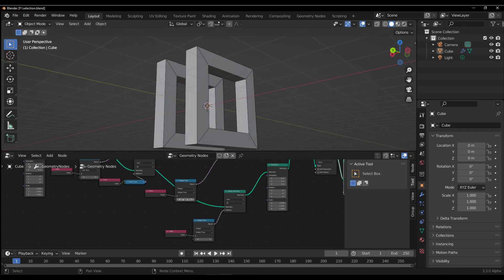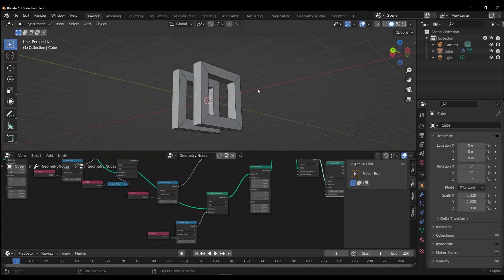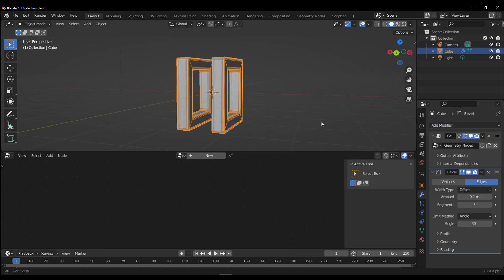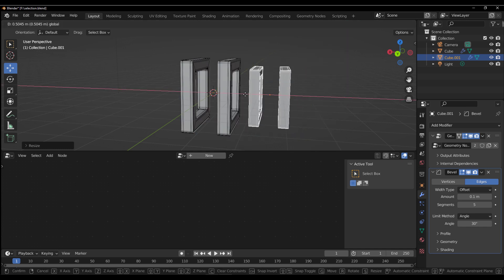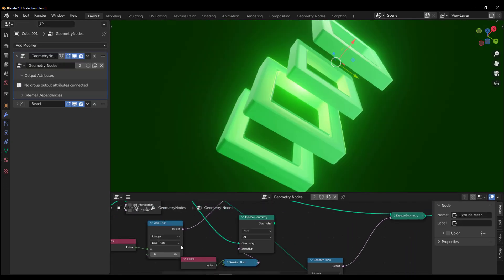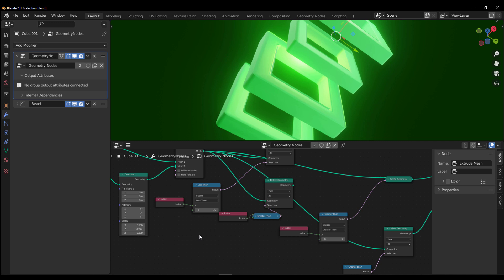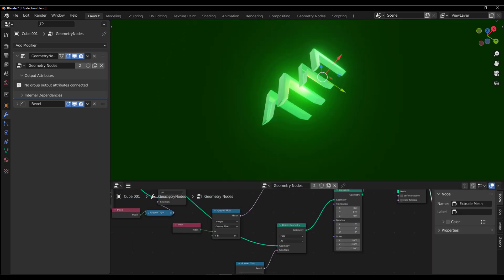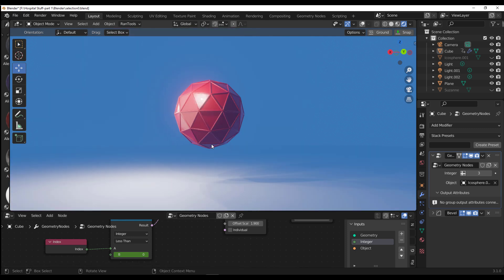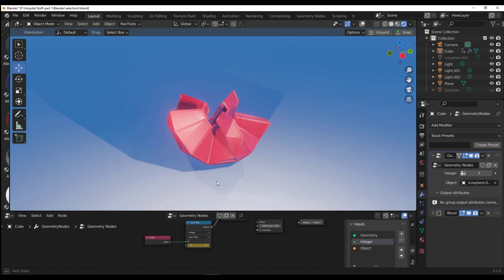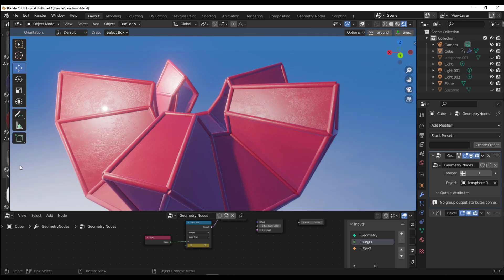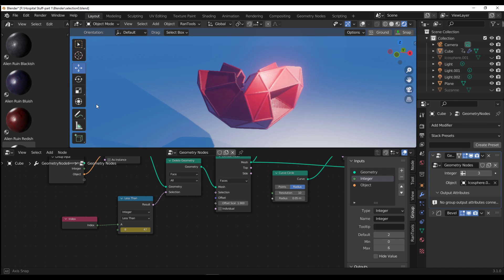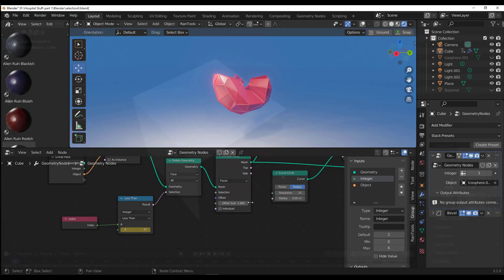Hey, what's up guys and welcome back to Ask NK. Today we're taking a look at the art of selection. This is targeted to those thinking about working with geometry nodes — a simple and basic explanation of how selecting within geometry nodes actually works, especially if you're thinking about making procedural models. This is for those new to Blender geometry nodes, those coming from Houdini to Blender, or from another DCC app.